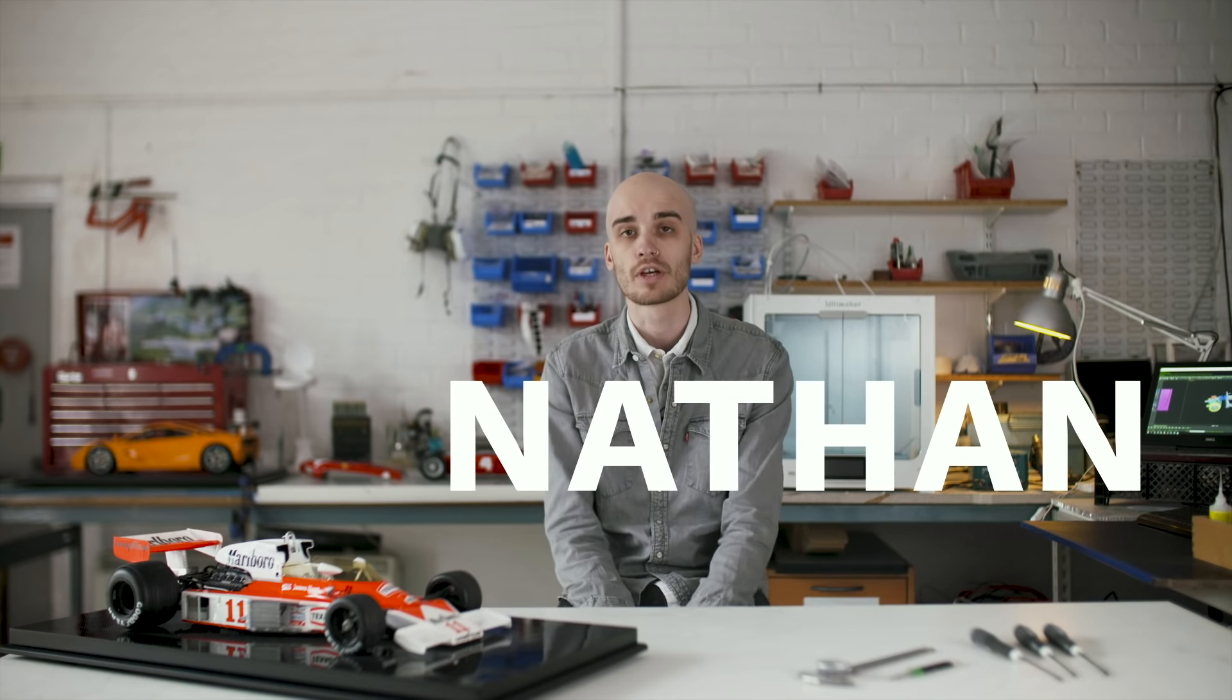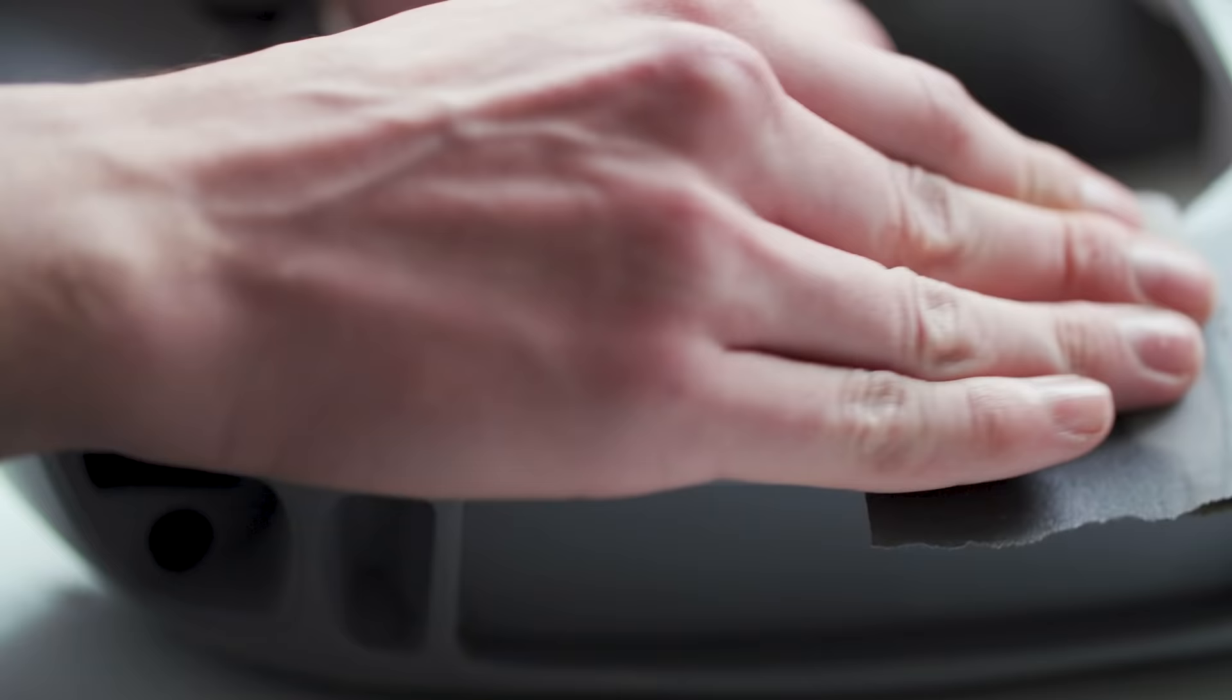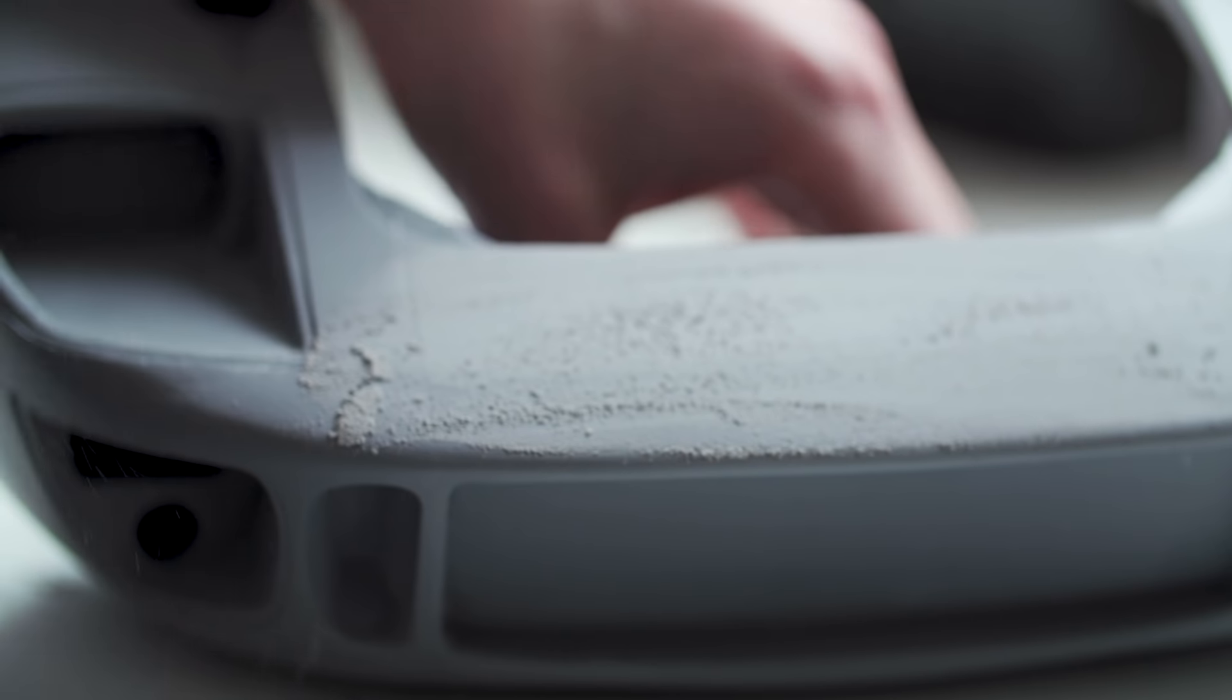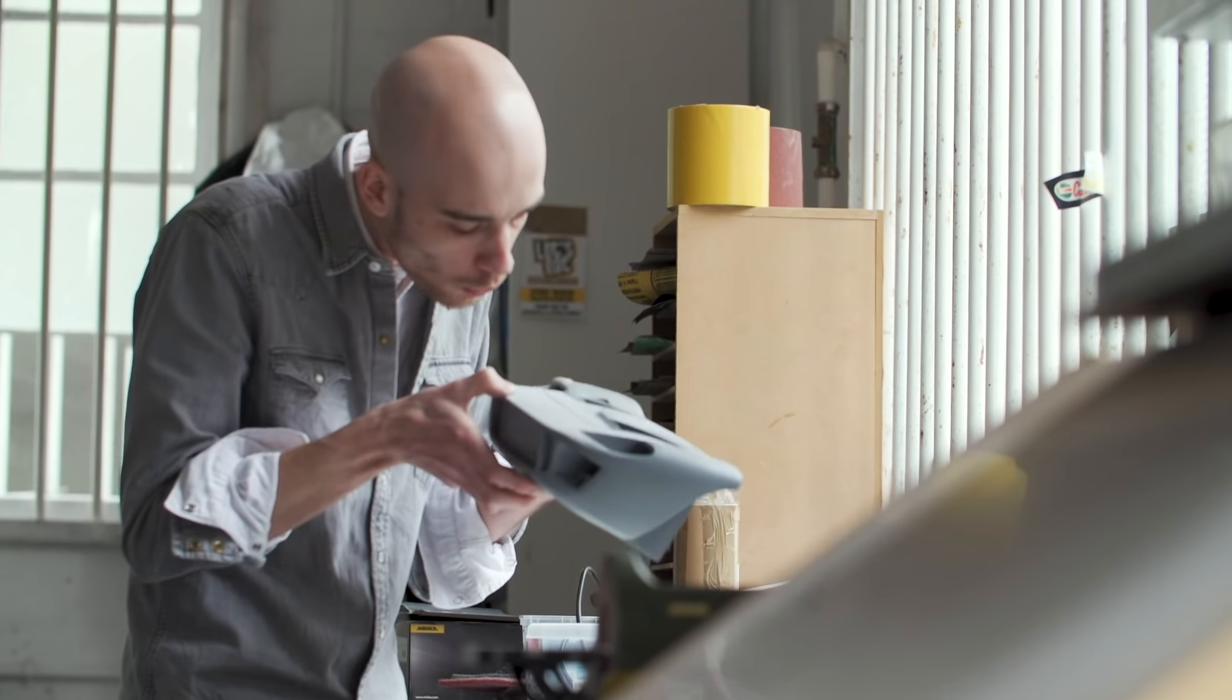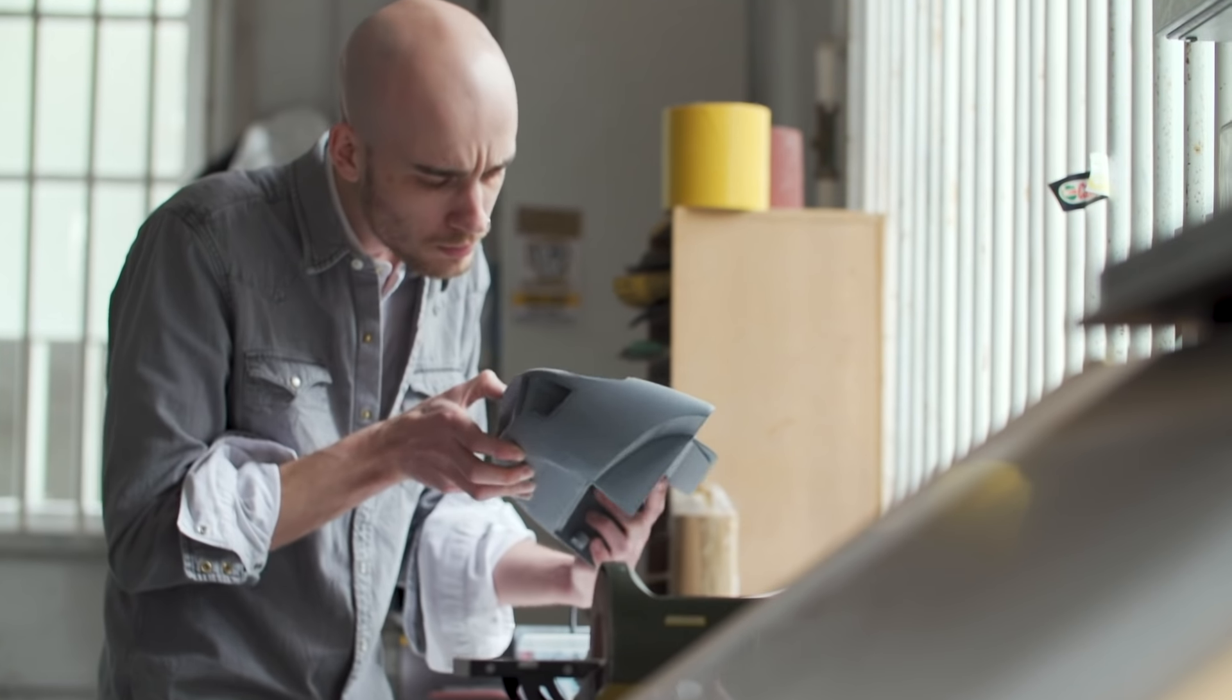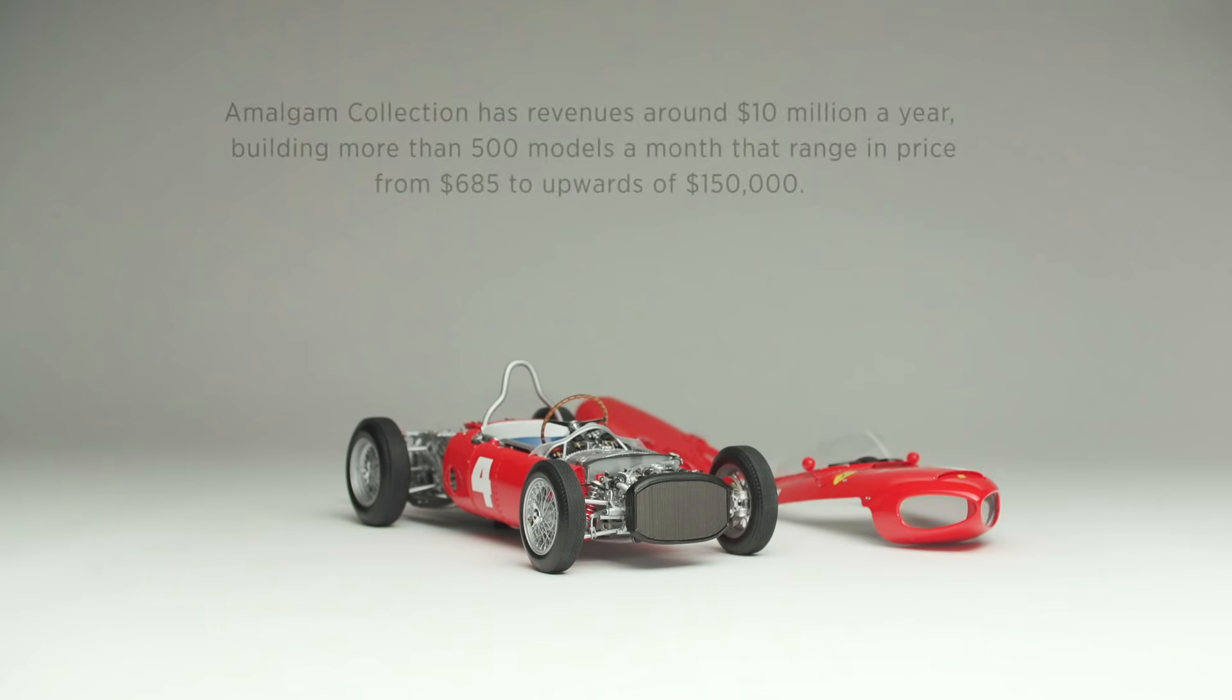Hi there, I'm Nathan Stockill. I'm the model shop manager for the Bristol branch of Amalgam Collection. We primarily focus on making one-off bespoke models for our more discerning clients, as well as supporting our larger international branches in China and Hungary.